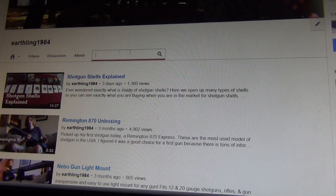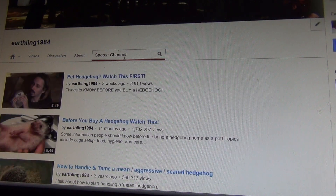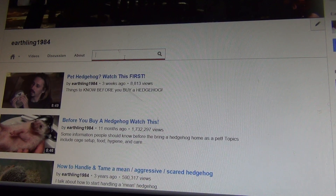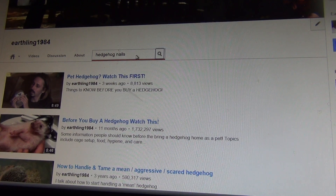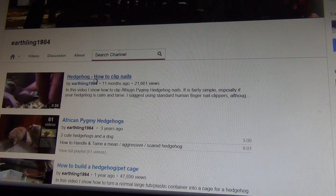You want to look up hedgehog? Same thing. But if you want to get more specific, maybe you want to know how to clip hedgehog nails — think about what I might put in the keywords. I would put hedgehog nail, or hedgehog nails. And then the first video that comes up is how to clip hedgehog nails.